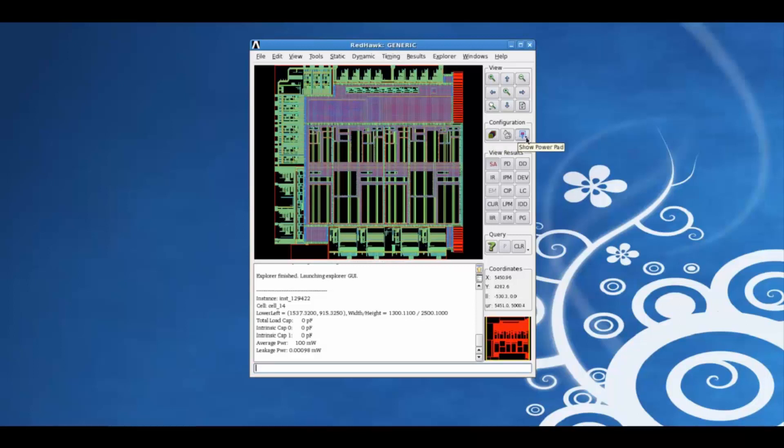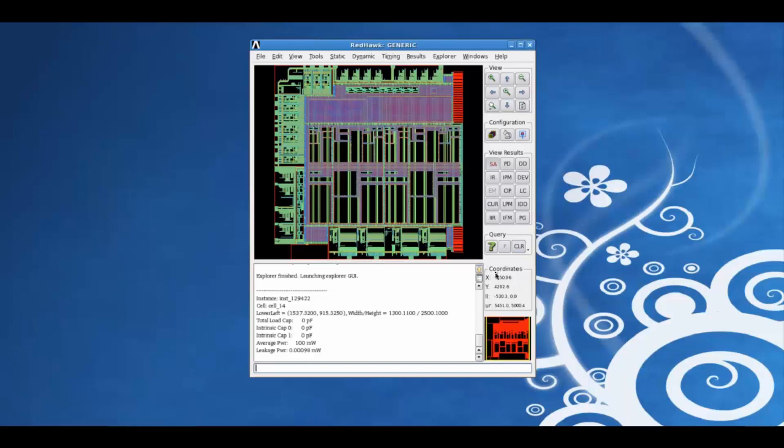Setting color range, power and ground pad display, the various maps, object query, property and clear, navigation coordinates and design display.